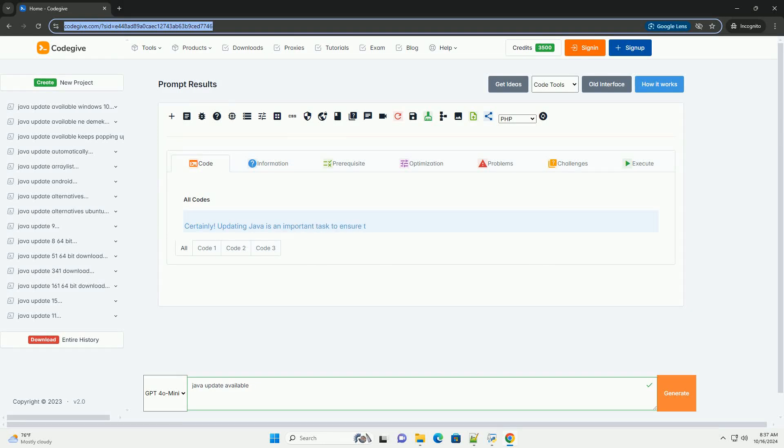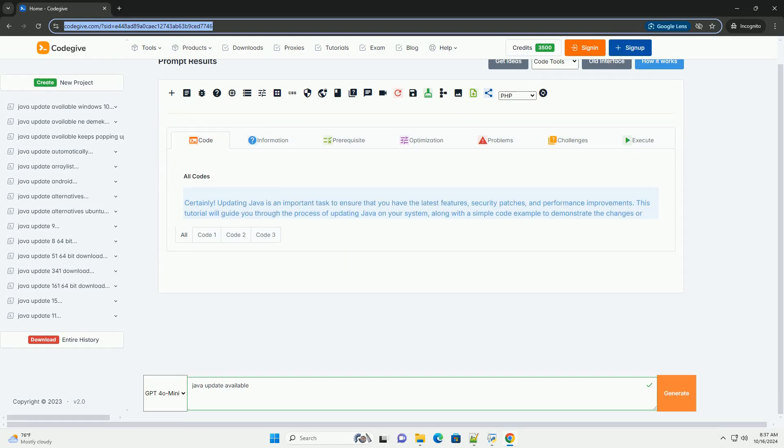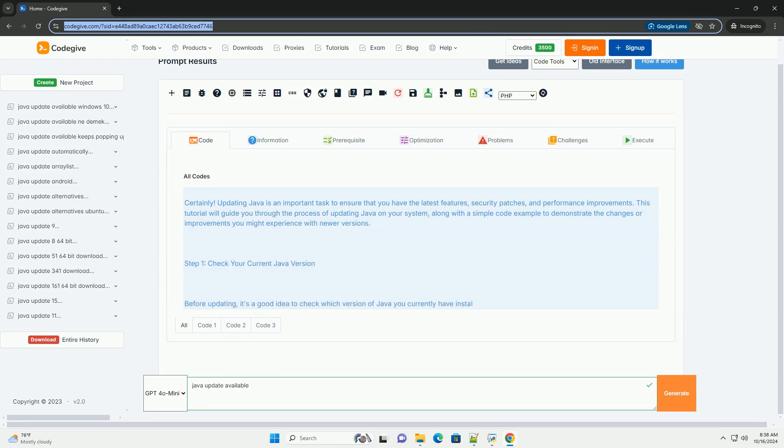Download this code and get free GPT-40 from CodeGive.com, link in the description below. Certainly.